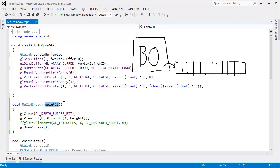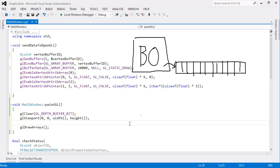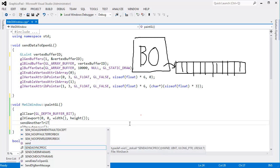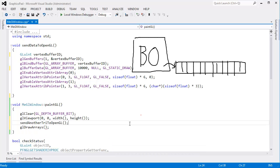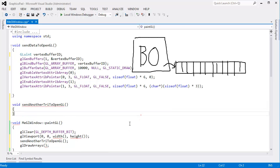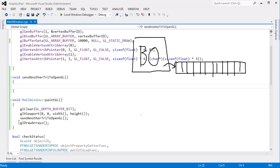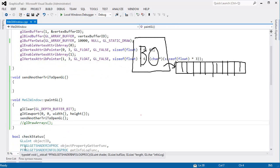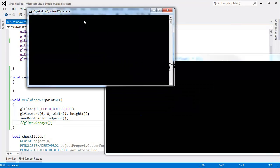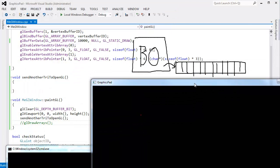Every time we run paint, I want to send another triangle down to OpenGL. I think we're done with draw elements for now. I'm going to get rid of that. And let's just stub out a function here. sendAnotherTryToOpenGL. How's that for a function name? That's kind of long. Let me get the OpenGL window back up here. Let's see if I can get this to build.